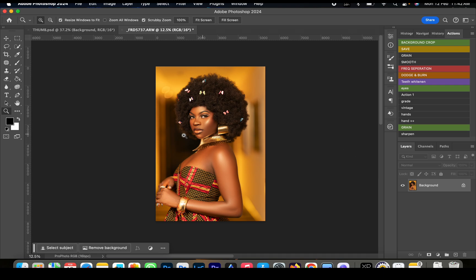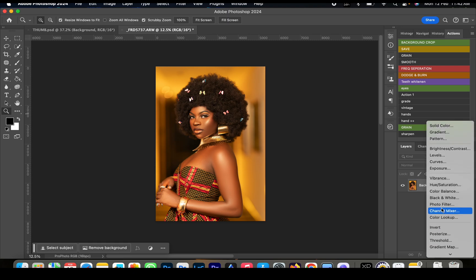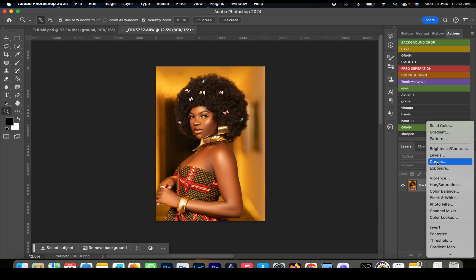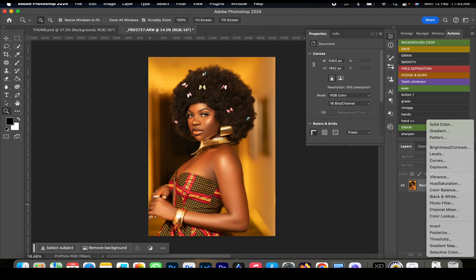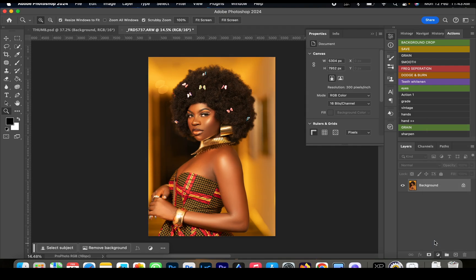Now we're done with the retouching. We're going to create some adjustment layers so we can create our color grading file. To do that, go to the adjustment layer and adjust the picture to fit our style. I'm going to start off with a gradient map.